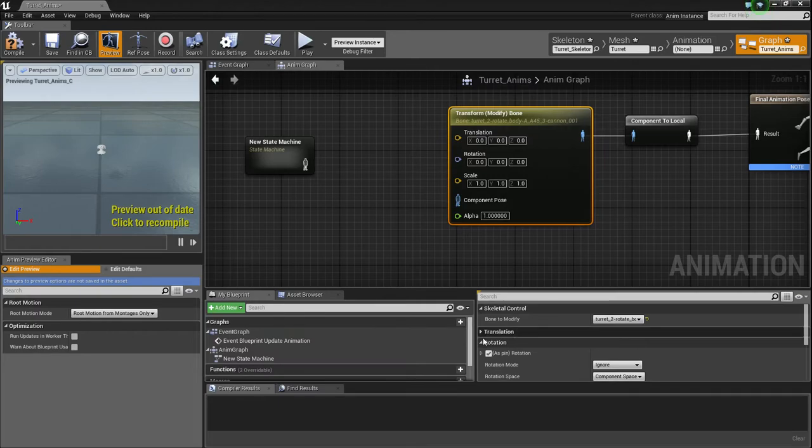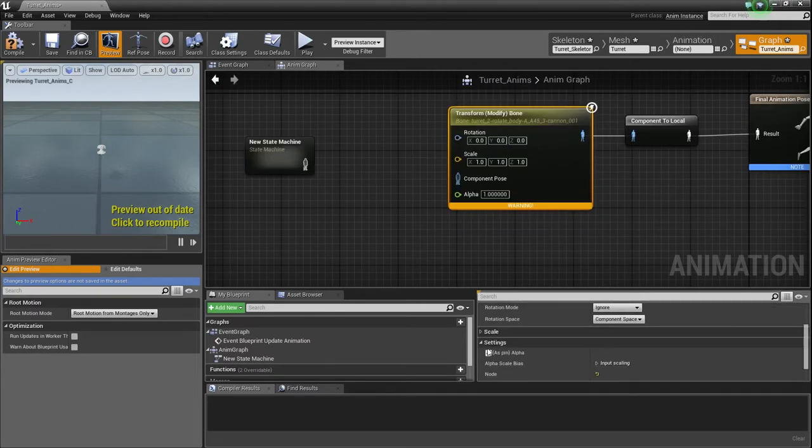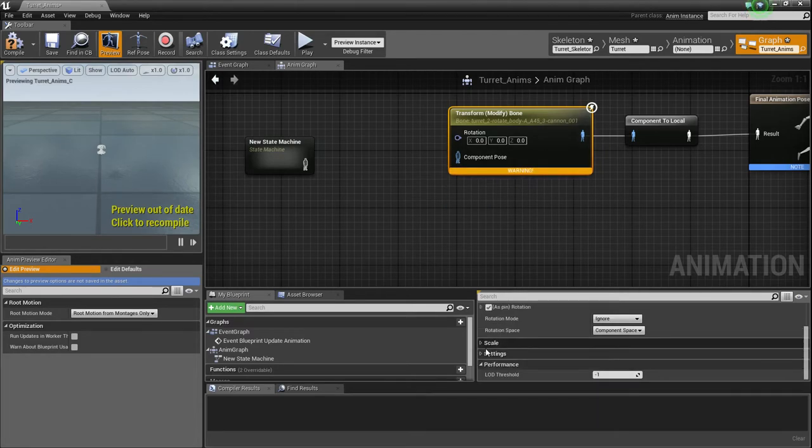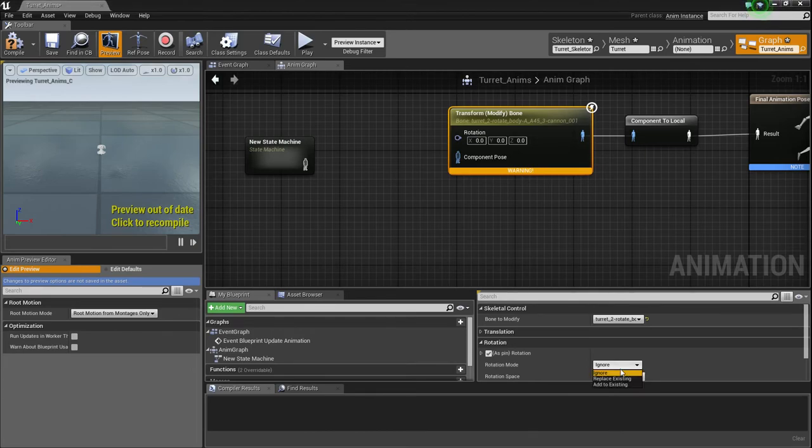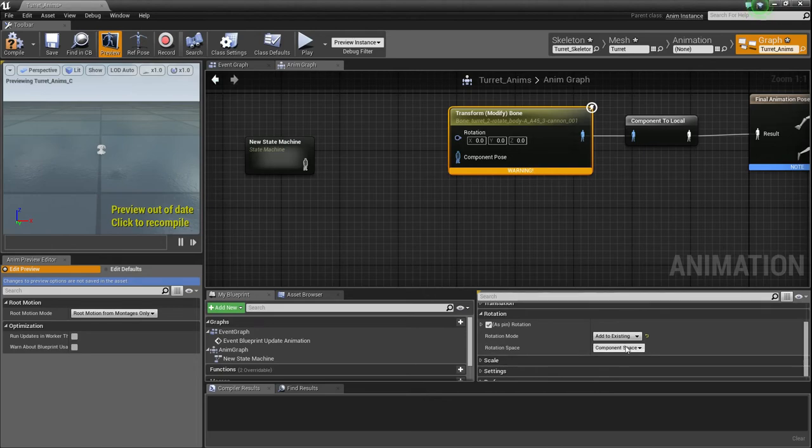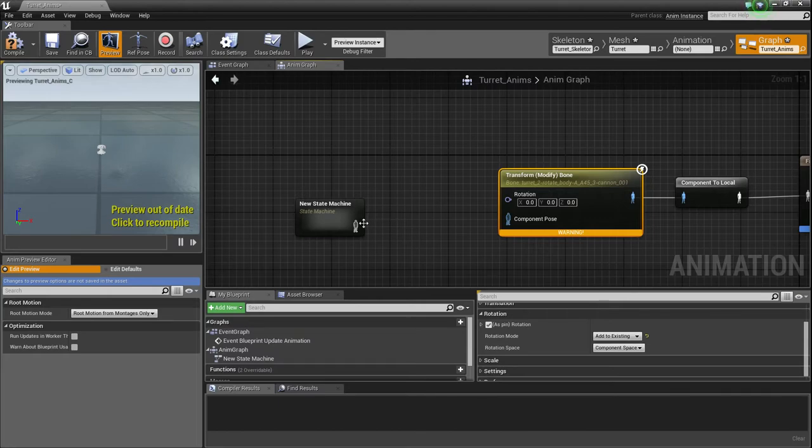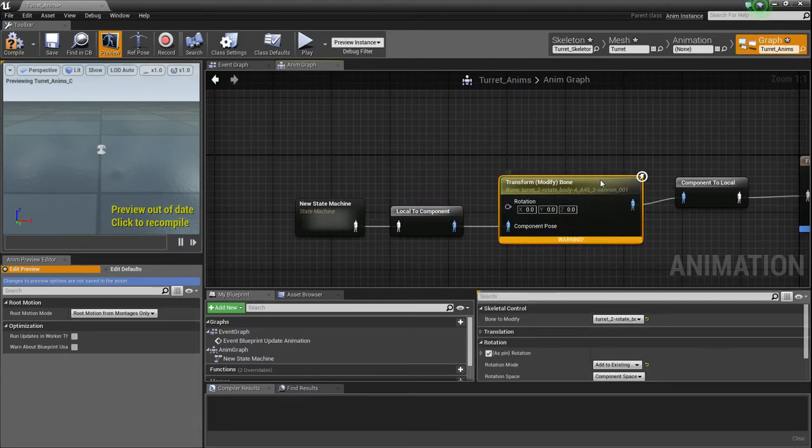And we don't need these translation pins, so I'm just going to tell them to not be pins, and I don't need alpha as a pin either. But what we do need is we need to add to existing on the rotation mode, and we also need to leave that as component space. But we'll need to connect this, so that way it's obviously running.